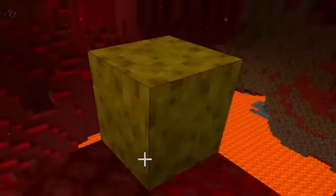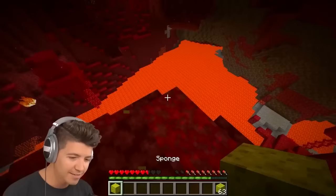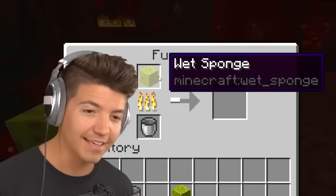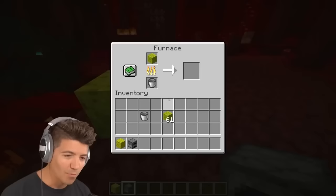Placing a wet sponge in the Nether dries it out, but you don't get the water back. If you use a lava bucket in a furnace with a wet sponge, you actually get the water back into the bucket. Does this also work in the Nether? I've never tried this.